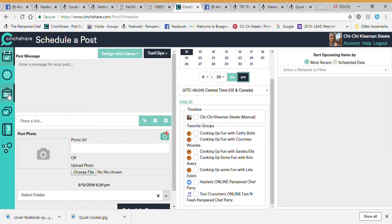Here we have the basketball with my five shows. Another thing I've started using is Text Clips. A text clip is something you can put into every single post. You can do it several different ways — you can make text clips for each individual product, or you can make text clips just for your host.